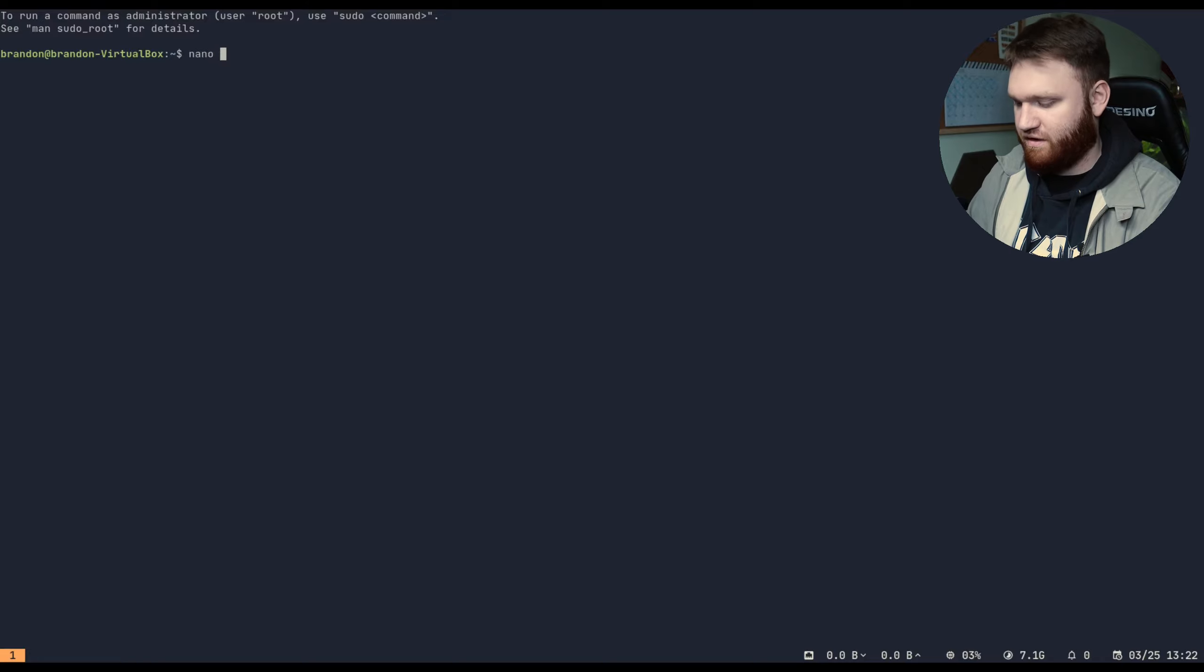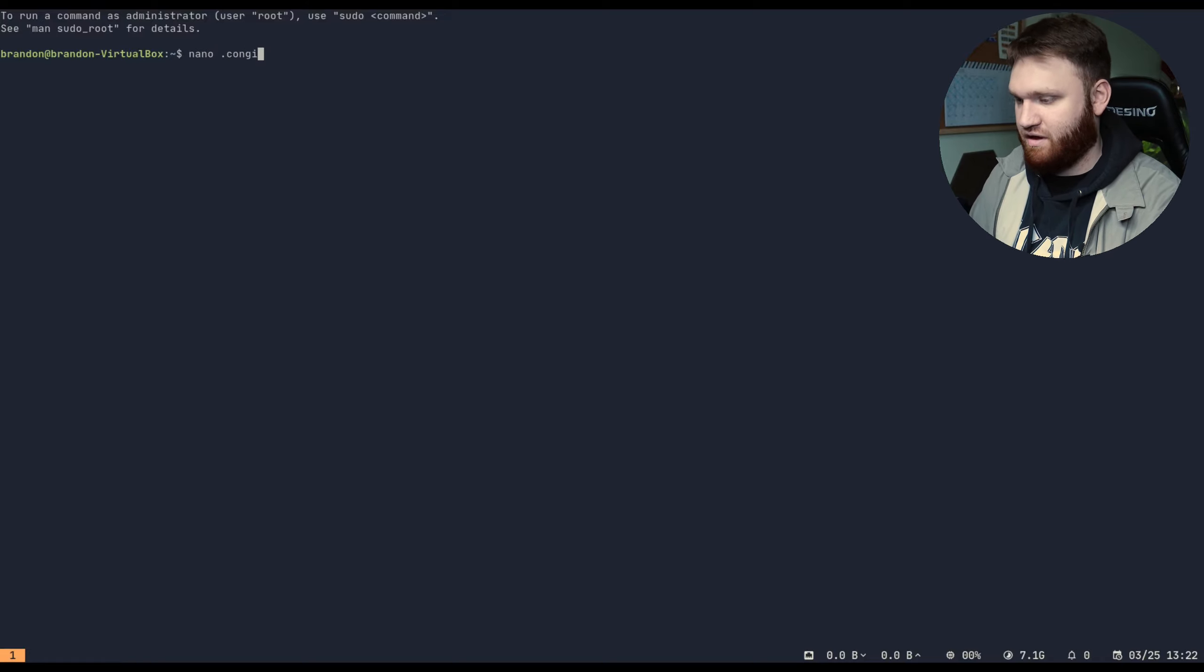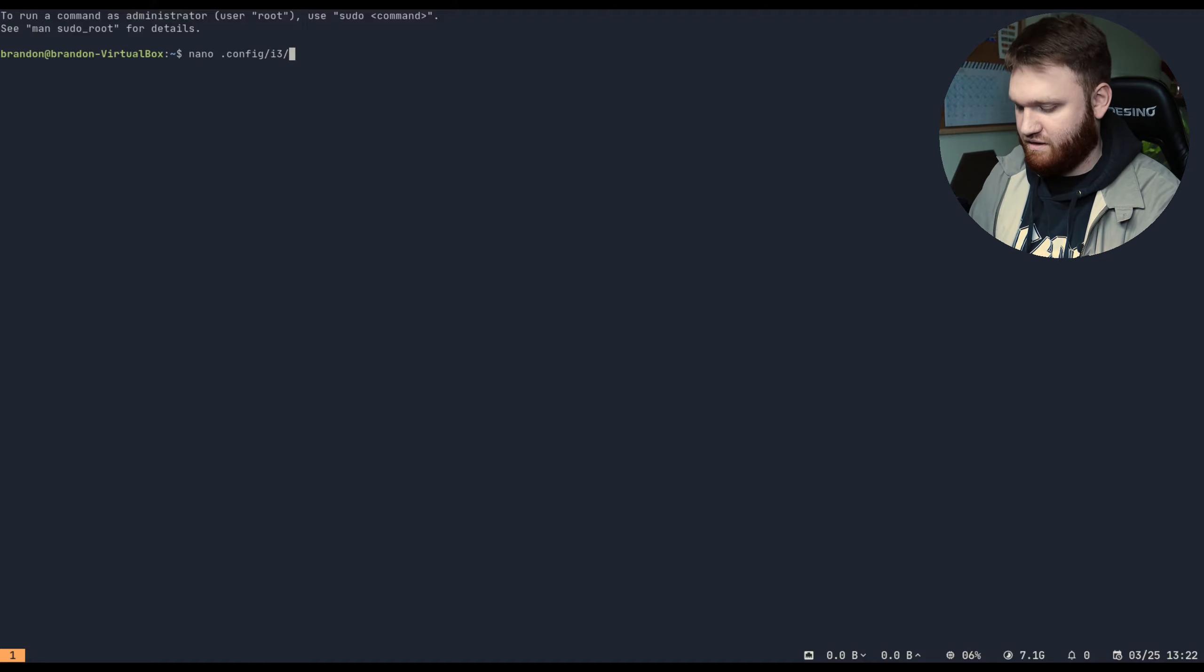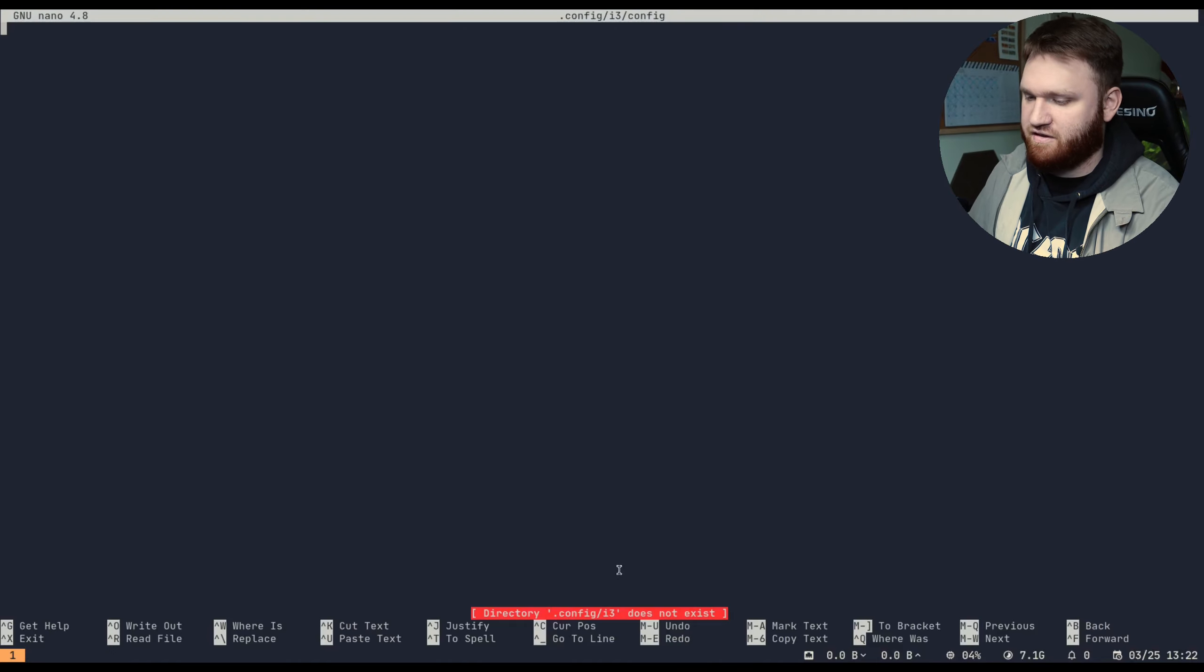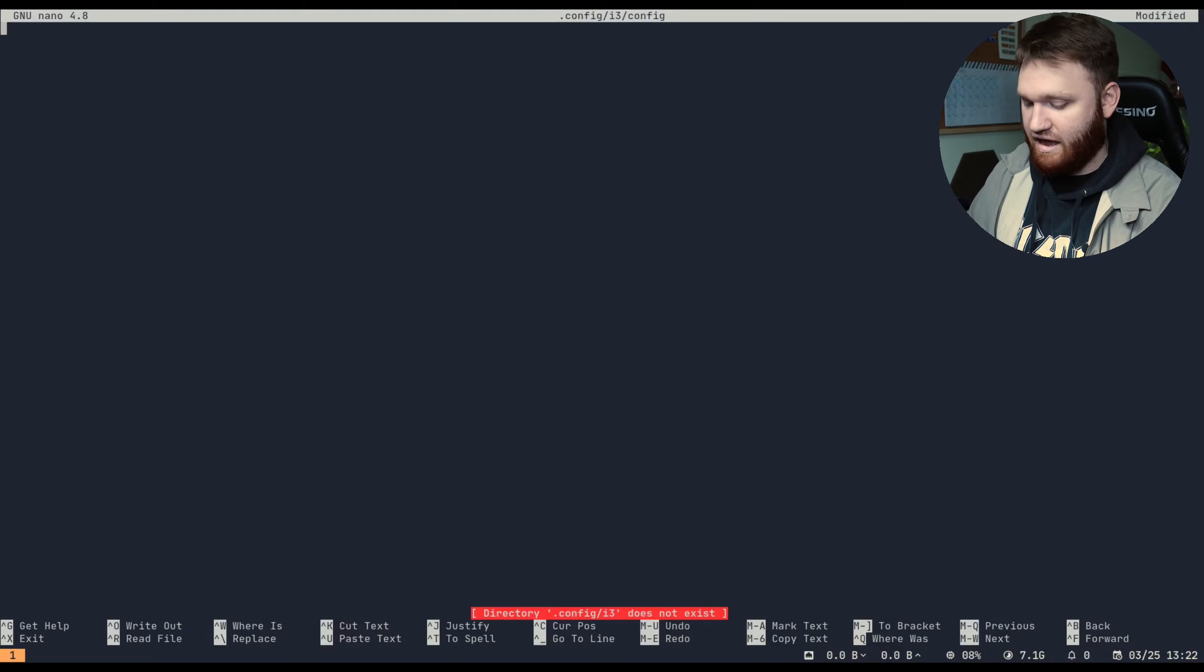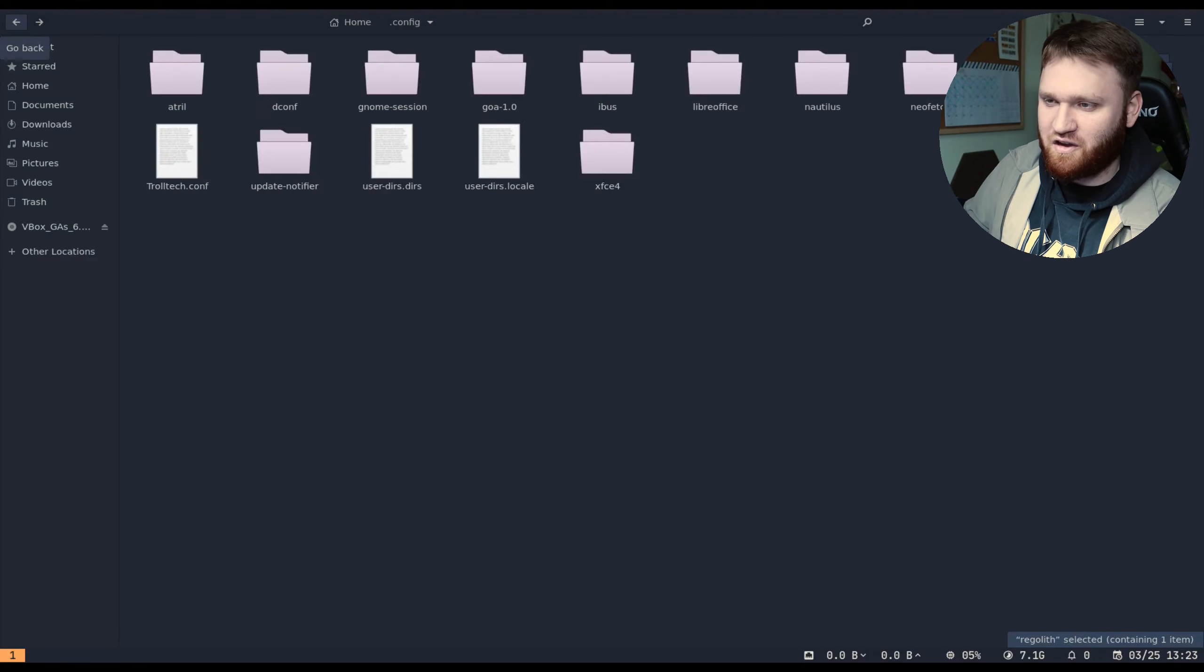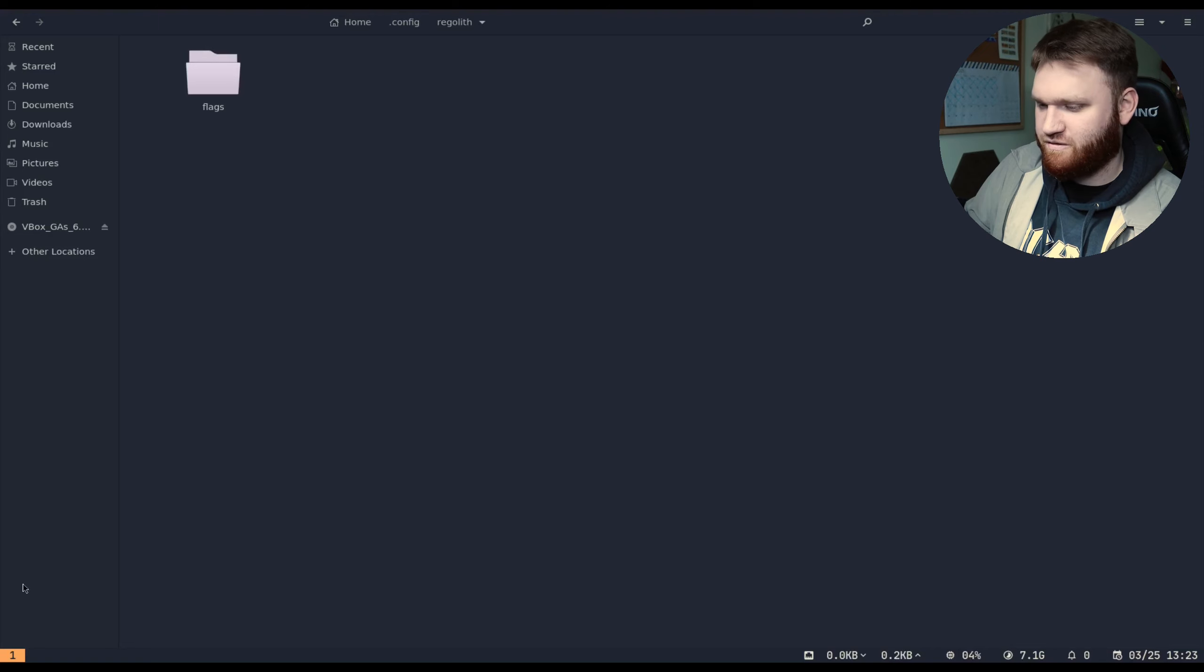One thing about this distribution is the actual configuration is different. If I type nano and I go to where I would expect the i3 configuration to be, so if I go config, i3, and config, this is where it's supposed to be. You do that, the file does not exist. So if you're coming directly from i3 or you're expecting to use it as if it is, you might run into issues.